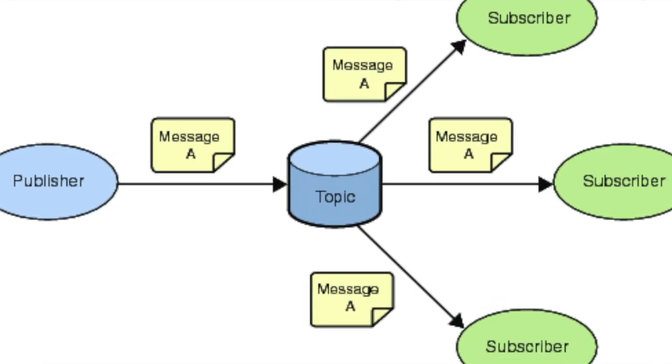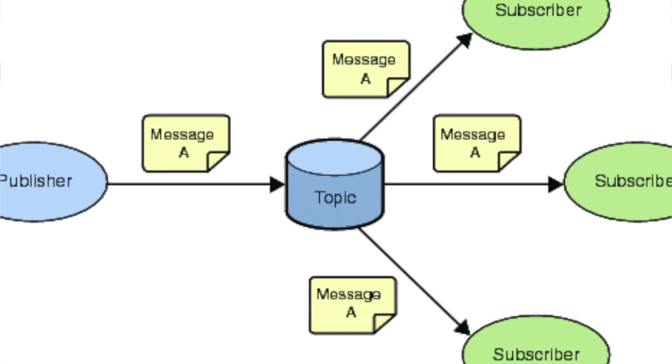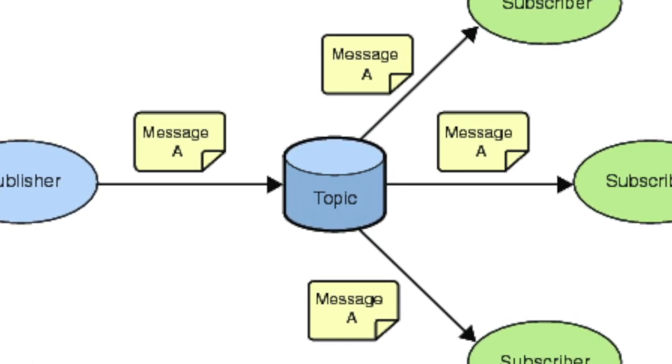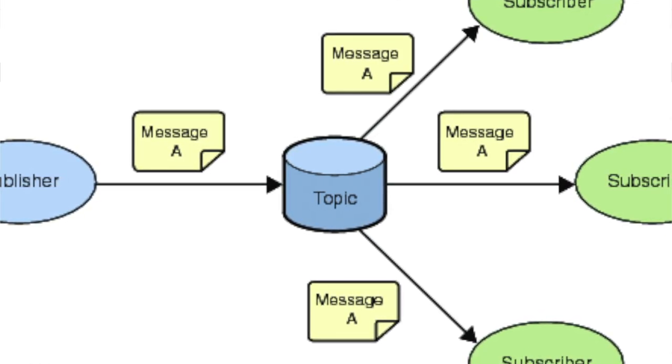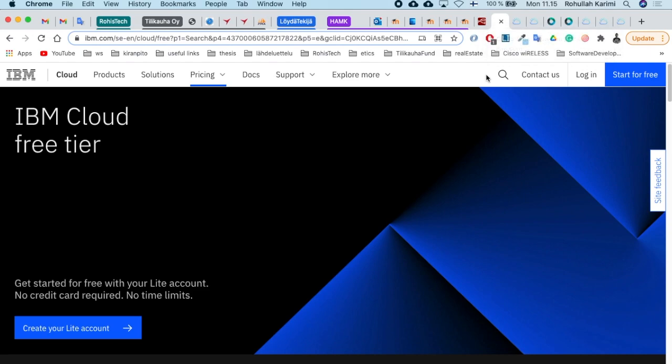Pub/sub stands for publisher and subscriber. Publishers send messages to a topic and subscribers receive them from that topic. Now that all the tools are explained, the next step is to create an IBM account.